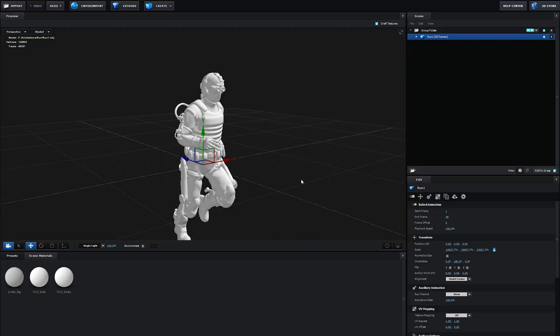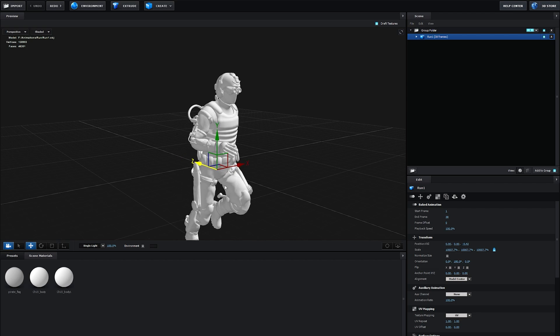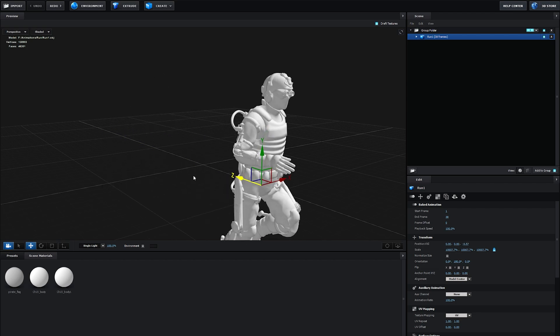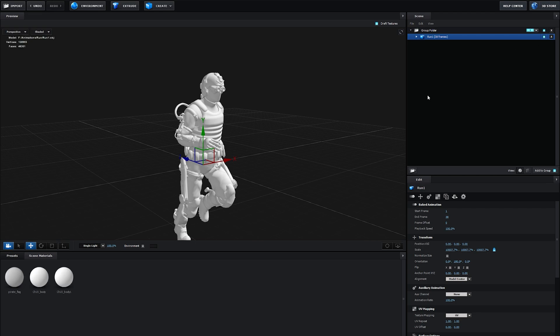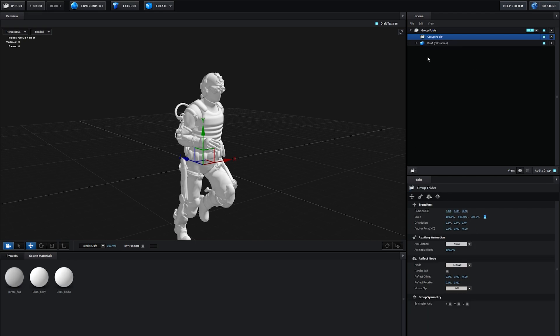A very common issue that sometimes happens is when you import an animation, especially from Mixamo, the model would appear with the animation but it's dancing all around the place and looks terrible. The quick solution is to create a new group and import the sequence into this group instead of the main one. I remember this happened to me a lot, and that would be the fix for it.